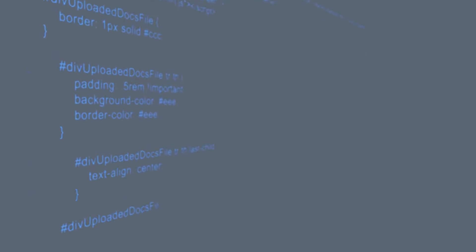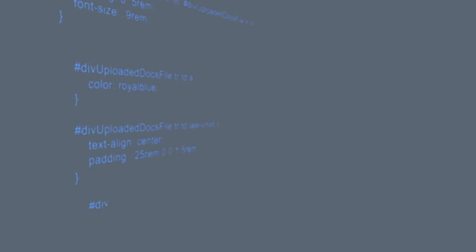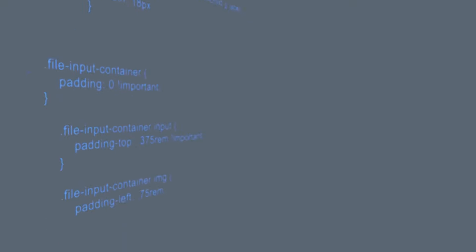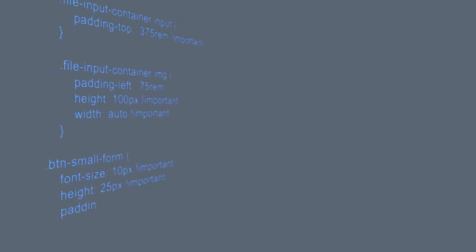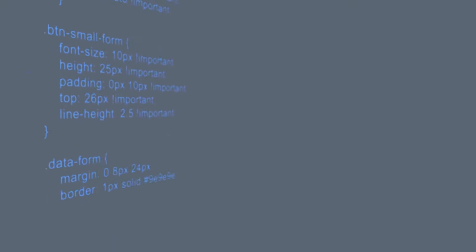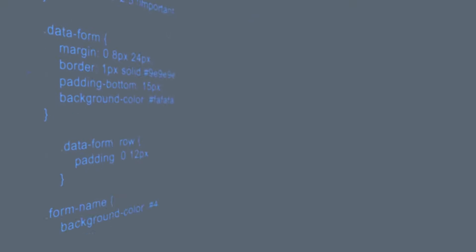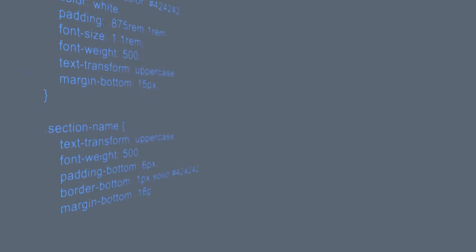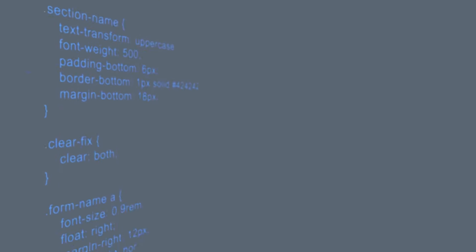Next, you need to automate GL coding. You want invoice automation that learns how you code invoices for GL, then does it for you automatically. If an AP automation solution can't do that, then keep looking.